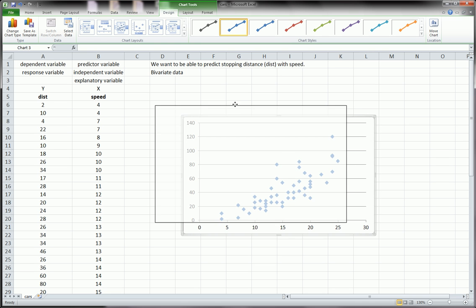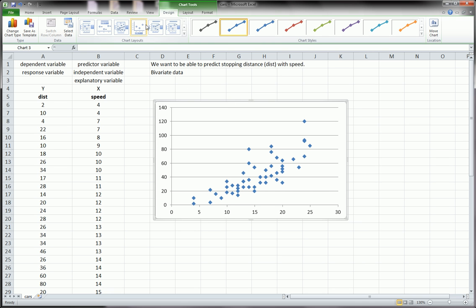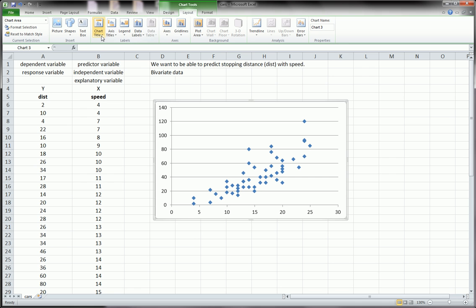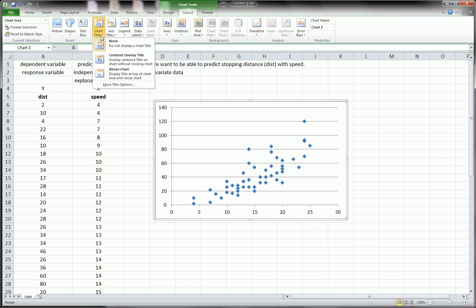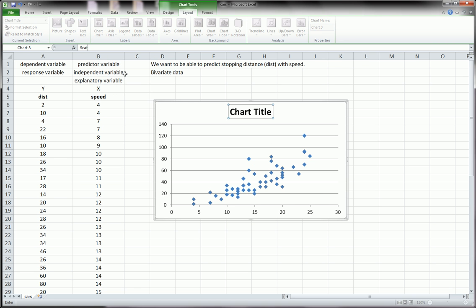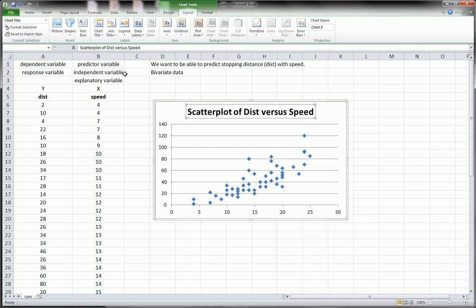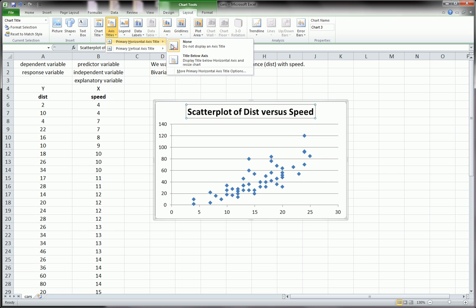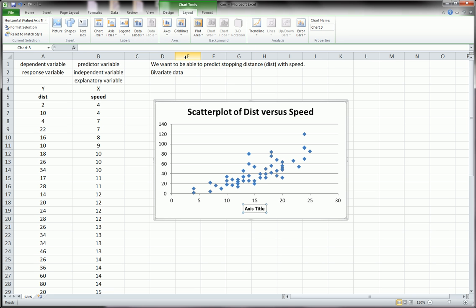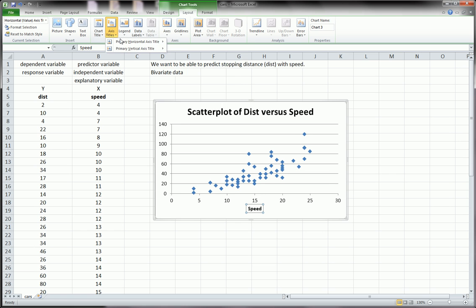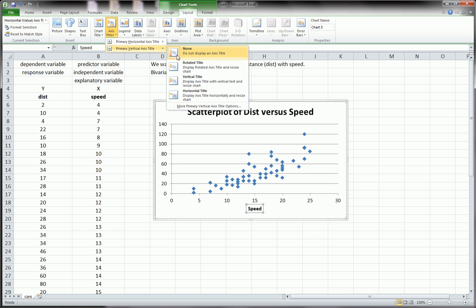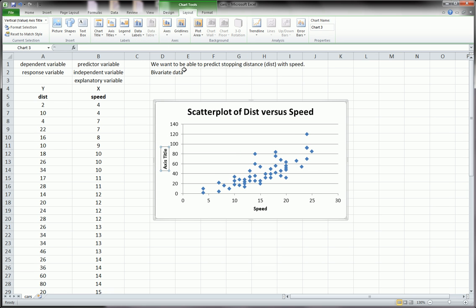For now, I just want to show you how to make a scatter plot and show you how the scatter plot begins to tell the story of the relationship between x and y. Any x and y, as long as they're numerical variables from bivariate data, you should first and foremost draw a scatter plot. Label it scatter plot of distance versus speed. It's y versus x. Then you could label your axes: speed, that's our x axis, and distance.